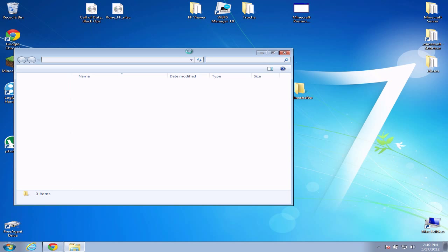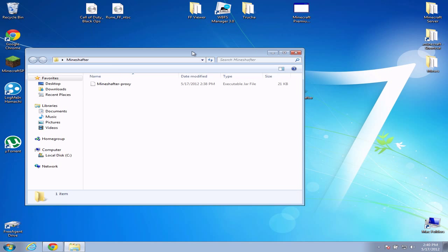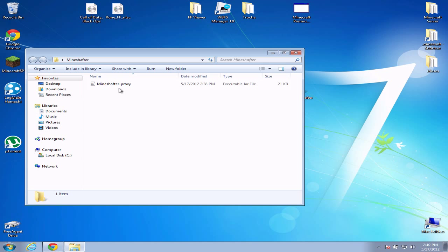Now what will happen is when you open Mineshafter proxy, three files will come up: Minecraft, Mineshafter underscore, or Minecraft modified, and Minecraft. You don't want to open Minecraft or Minecraft modified, you just want to open the proxy.